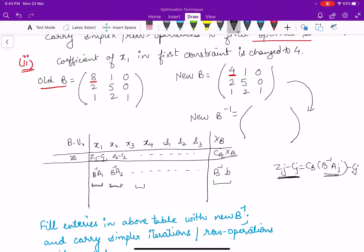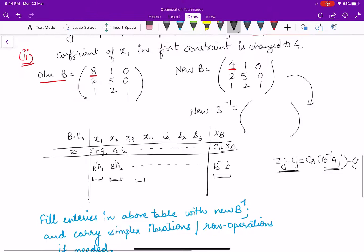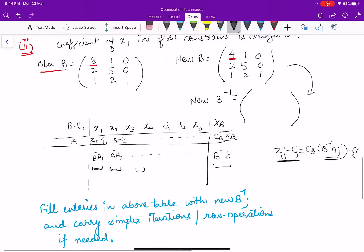Once we recalculate the full table, we again need to check the optimality criteria — whether all zj minus cj are greater than or equal to zero. If they are not, we apply simplex iterations or row operations as needed. The key takeaway is: if the changed aij is a part of the basic variable set, almost the whole table changes and the question essentially restarts; if it is not in the basis, only the affected column needs to be recalculated.